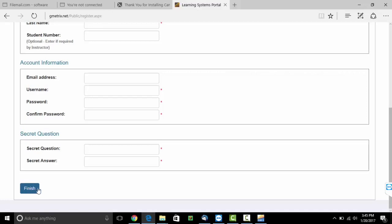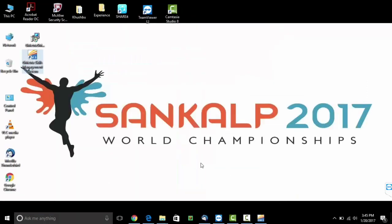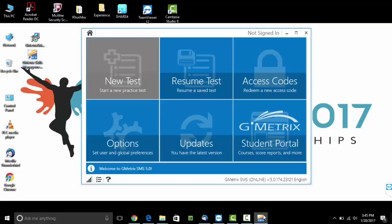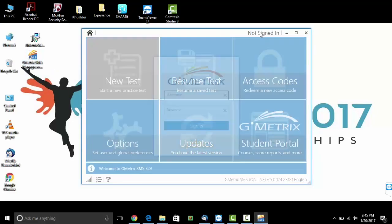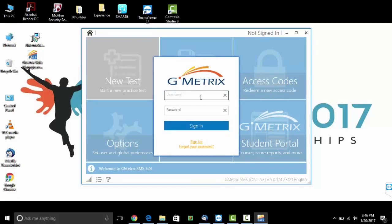Click on finish. Add to your software. Mention your username. Type your password.